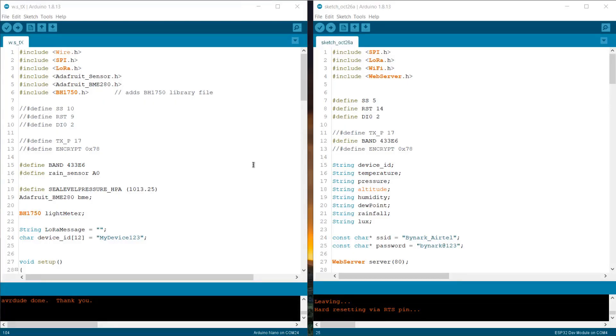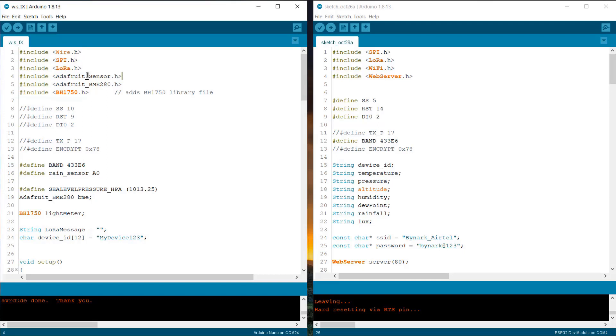Let's see the coding part now. The code is for LoRa sender and the web server receiver. Let's just see the sender node code first. We are using few libraries like LoRa library and BME280 and BH1750 library.